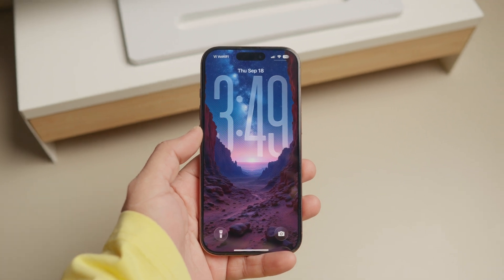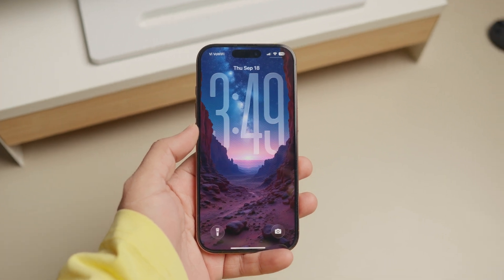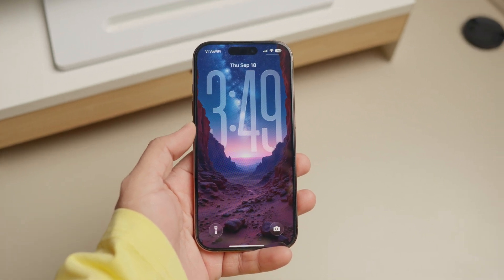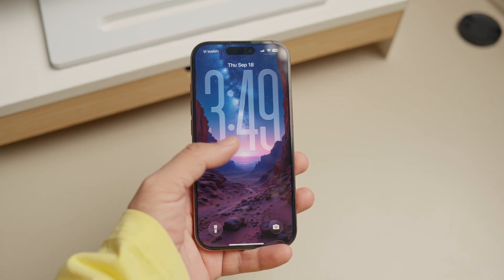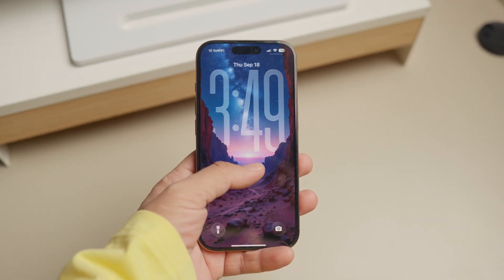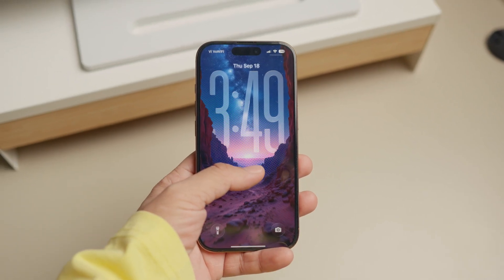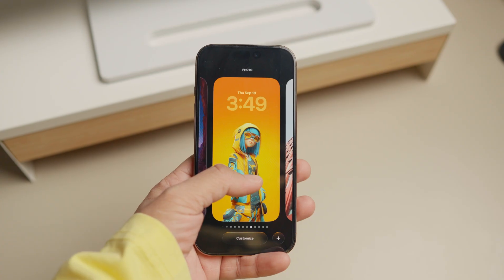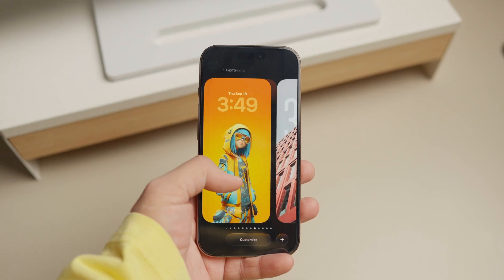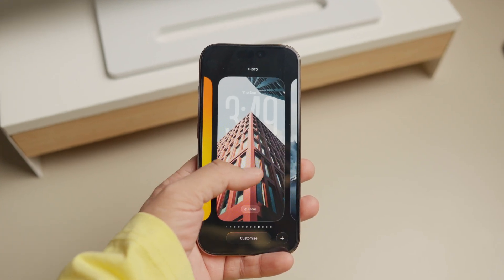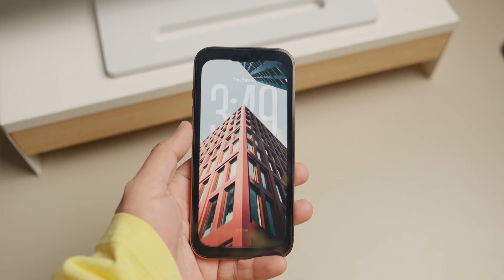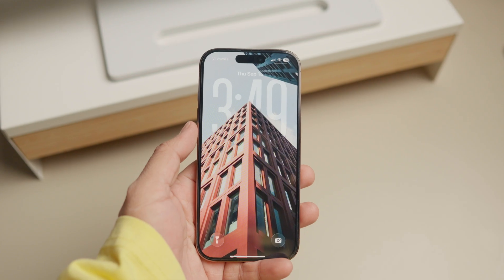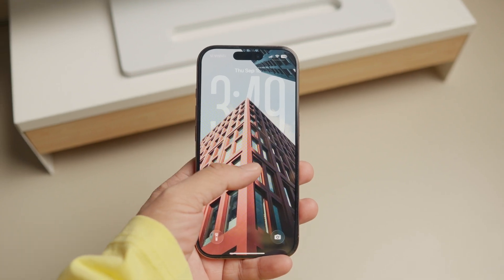iOS 26 has added new lock screen customization features. The new depth effect spatial wallpaper feature hides the clock behind a subject, giving a cool 3D effect. If you are unable to get it working on your iPhone, here's how to resolve the depth effect 3D spatial wallpaper not working in iOS 26 error.